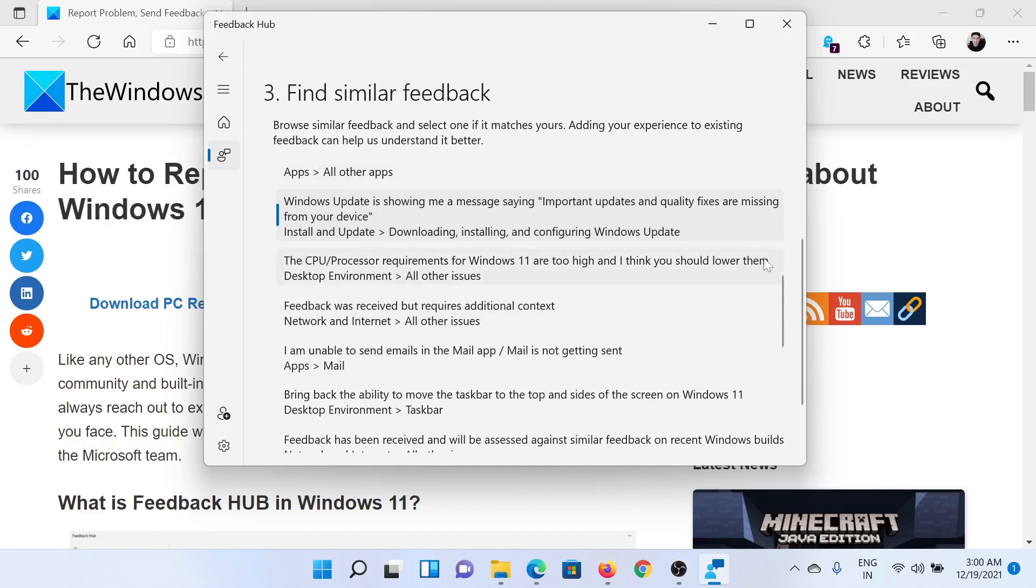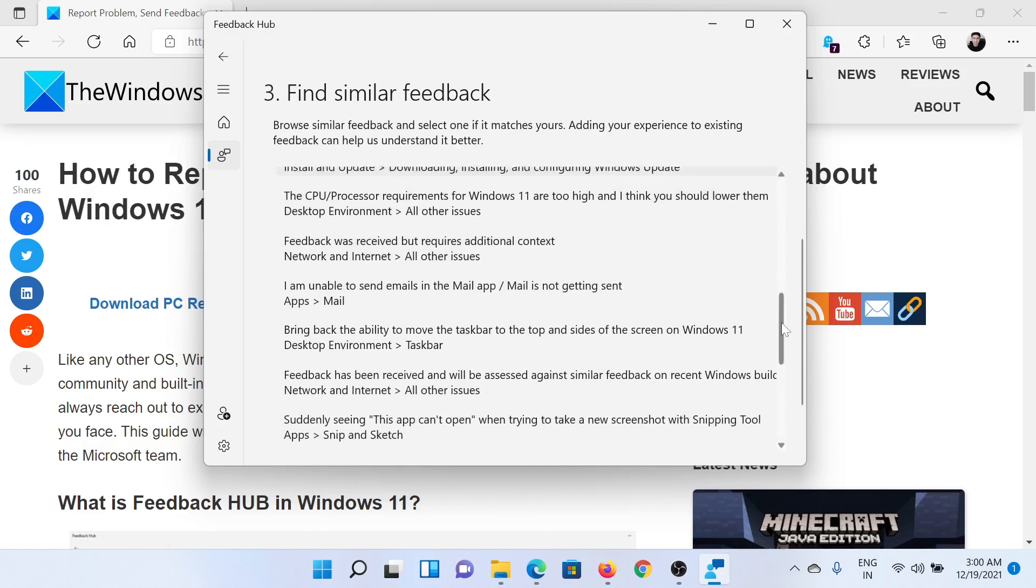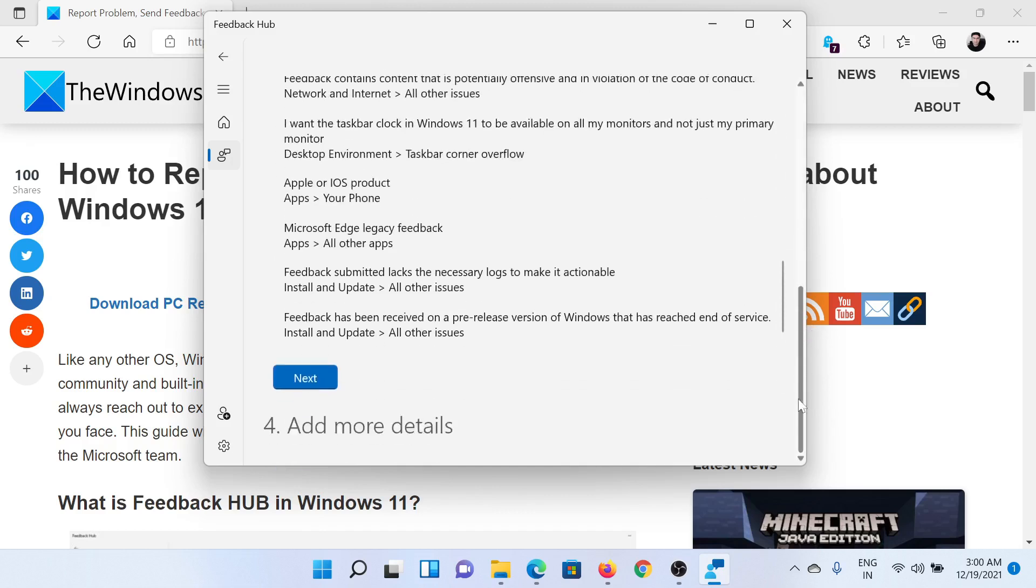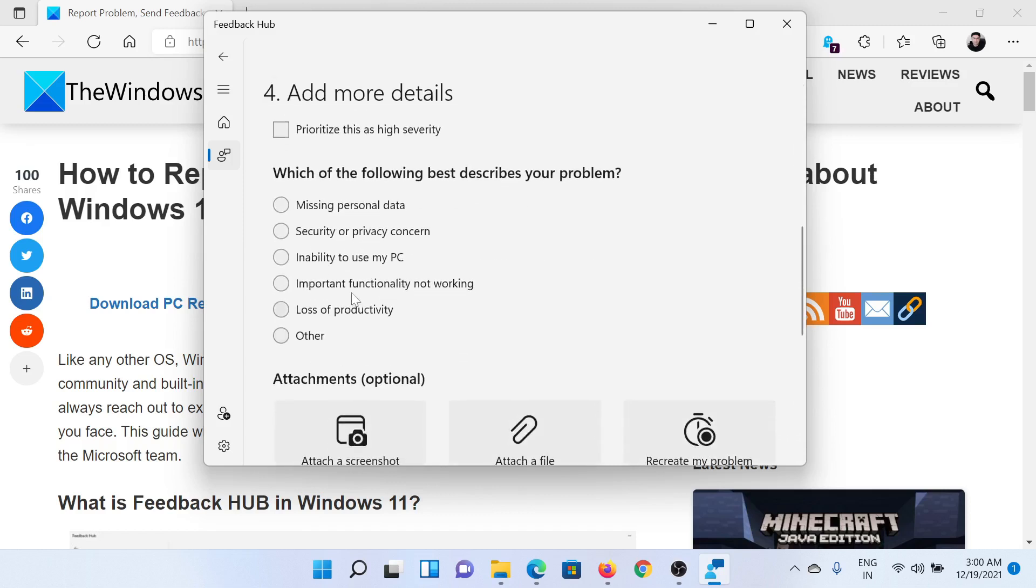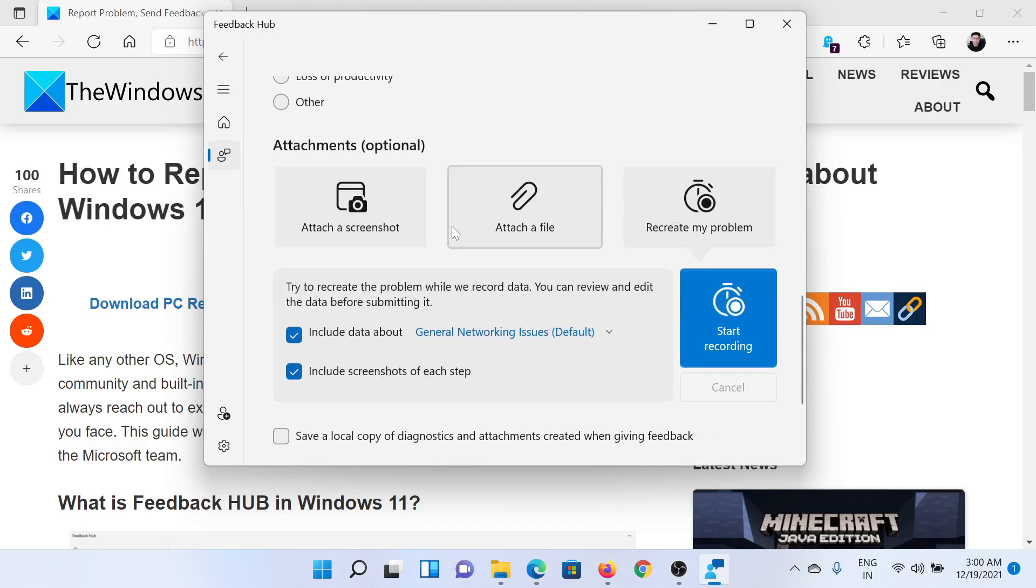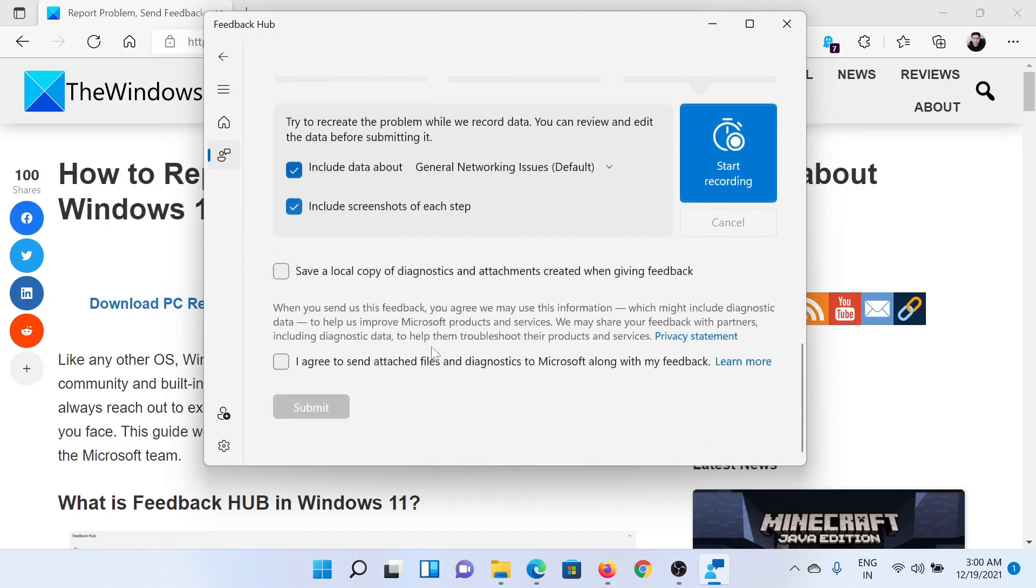you can click on the last option to go to the next panel. Then it would ask to add more details—let's say we need to attach a file or something. Once this is done, click on 'I Agree' and click on Submit.